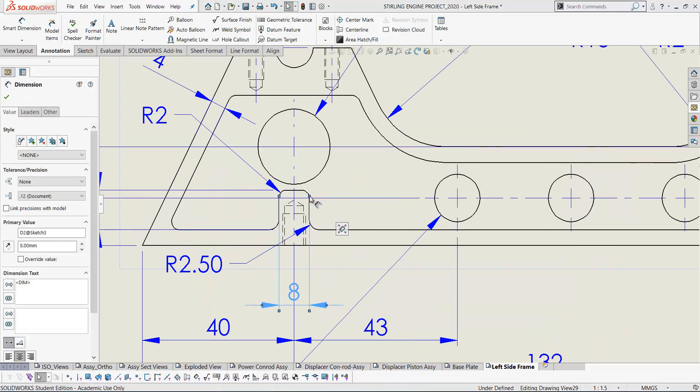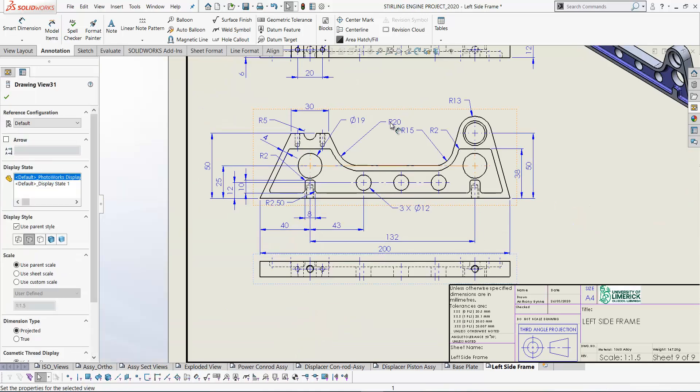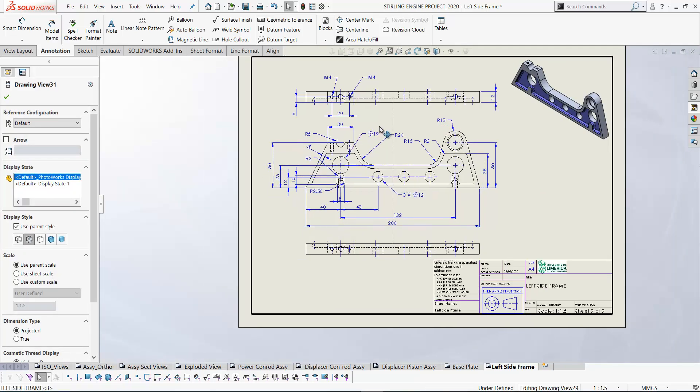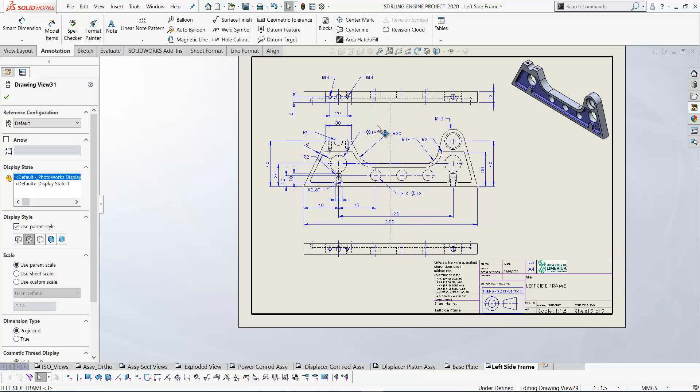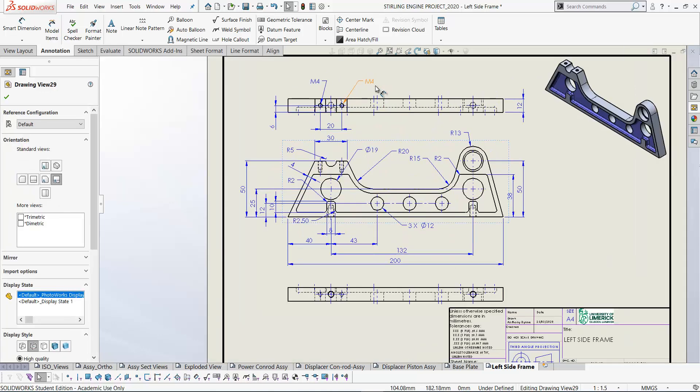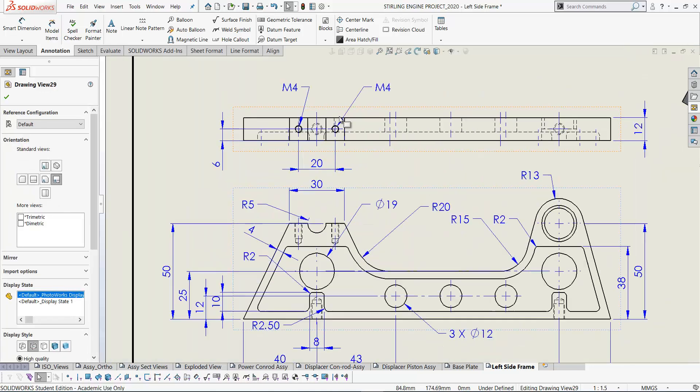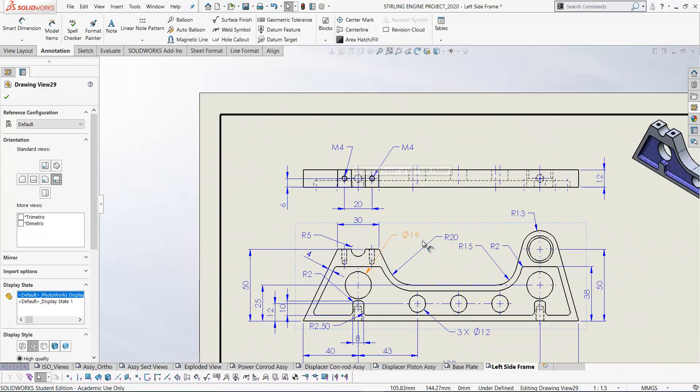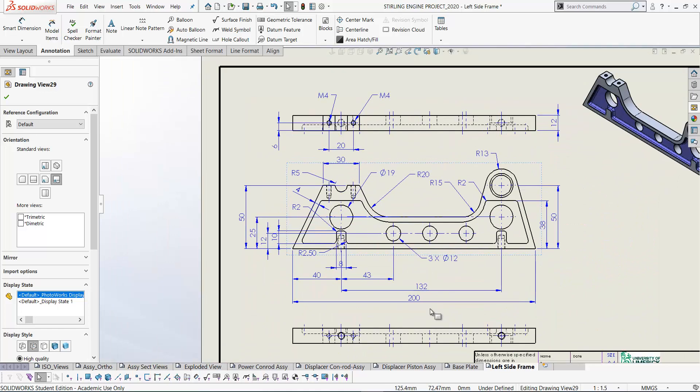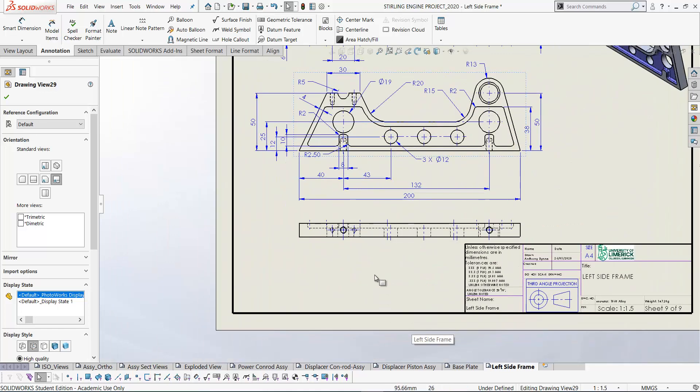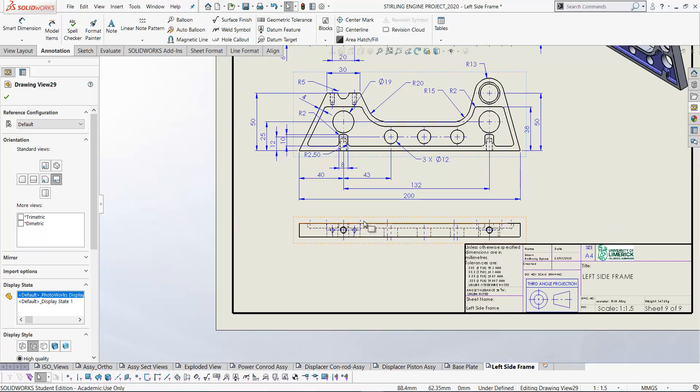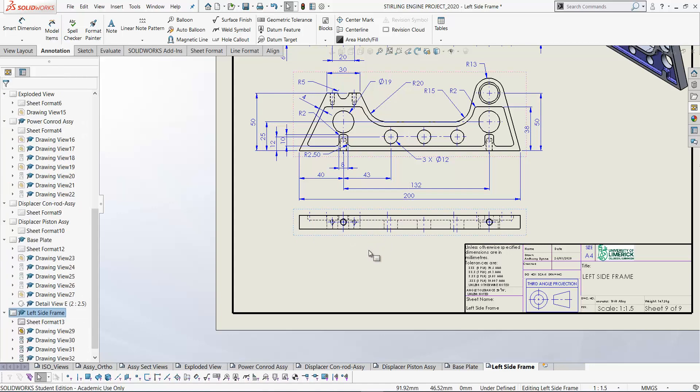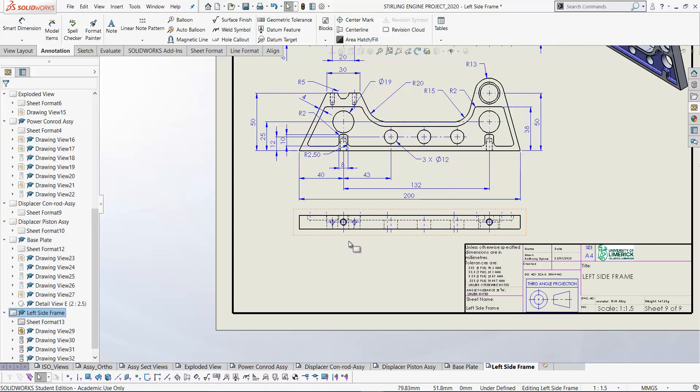Any of these dimensions you can drag the extension lines as well. Now it hasn't brought in the callouts for our threaded holes, although it has brought in it tells you these are M4 up here. We've got some threaded holes down here as well that haven't been brought in. So let's go and do that.